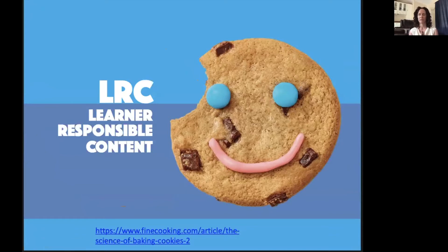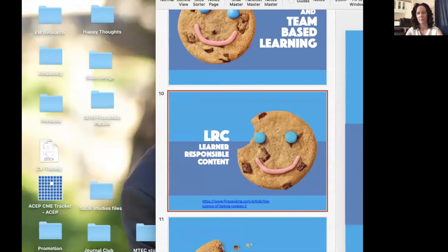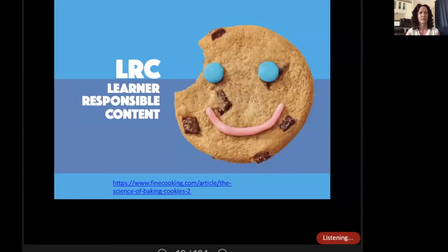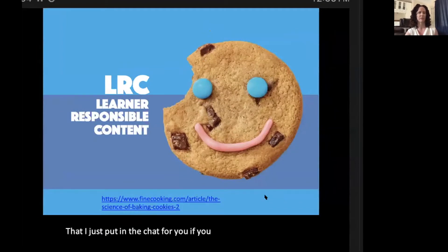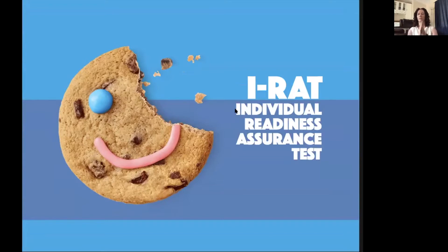The first component is some sort of learner-responsible content. This isn't always essential — it's considered an essential part of standard team-based learning, but we're residents, you guys are very busy. Sometimes it's hard to have residents do something in advance before didactic. This could be a YouTube video that you watch together at the beginning of conference, or just an article they can read before. In this case, I'm giving you guys an article — the science of baking cookies. That would be your learner-responsible content. ACGME without COVID allows for 20% asynchronous learning, and if you're going to do that, I encourage you to incorporate it into conference as pre-work learning.